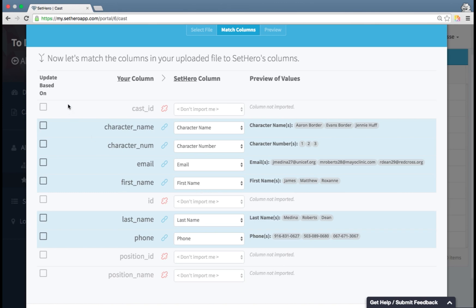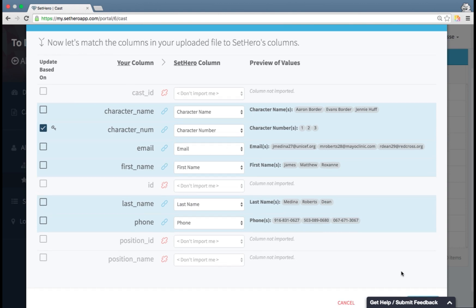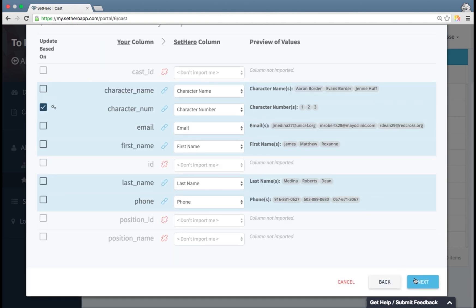You also see now since I'm updating this field here on the left, update based on. This means what is your key index that it's going to look for to match existing records with your new records. So I'm choosing character number. I hit next,